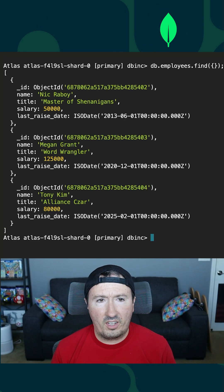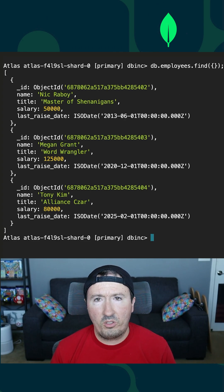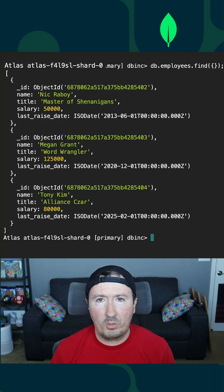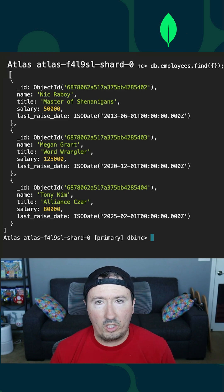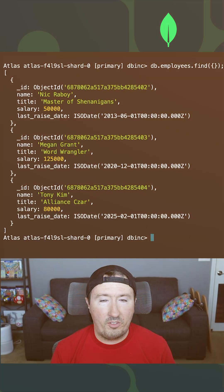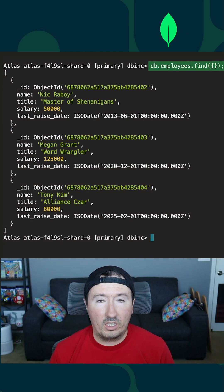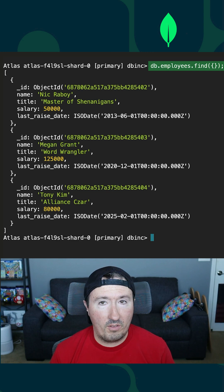By my screen, you'll notice that I am connected to a MongoDB Atlas instance using the MongoDB shell. I've done a query against my employees collection, and you'll notice that I have three results.